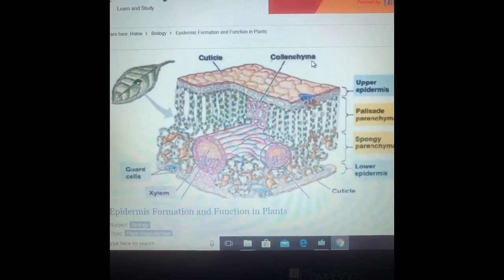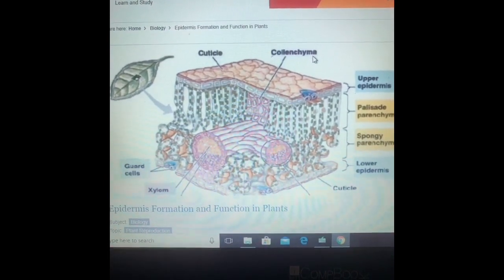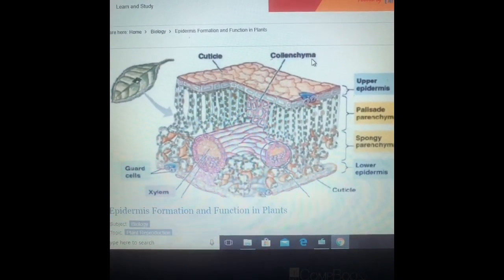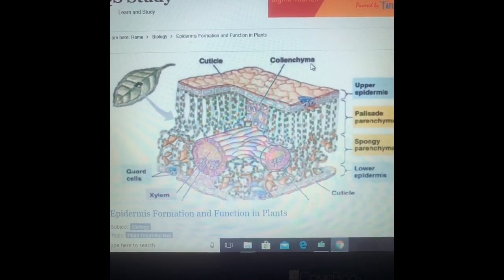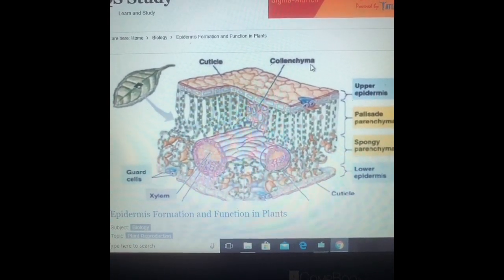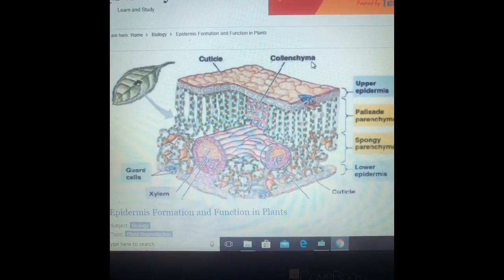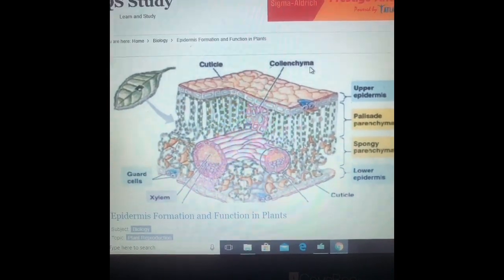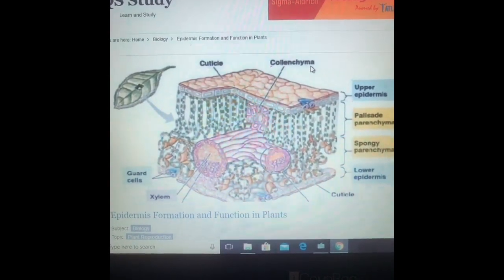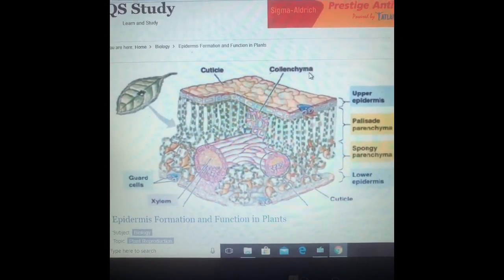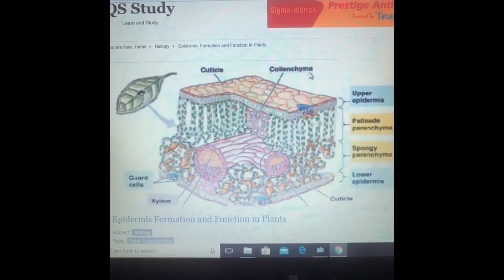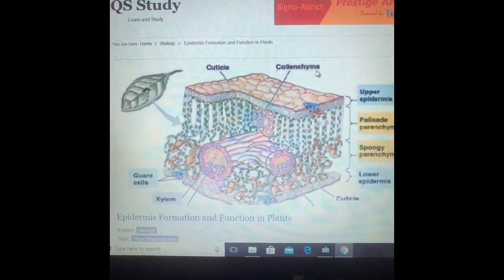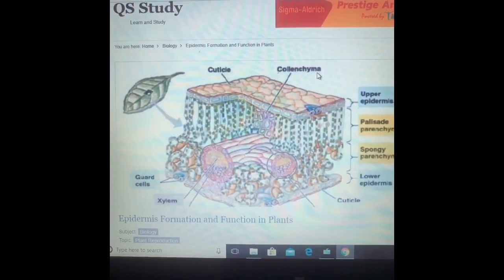In aerial parts, the outer thick wall also has a water-resistant layer made up of cuticle. Cuticle is quite thick in xerophytic plants. Xerophytic plants are plants which live in arid regions, that is dry regions.